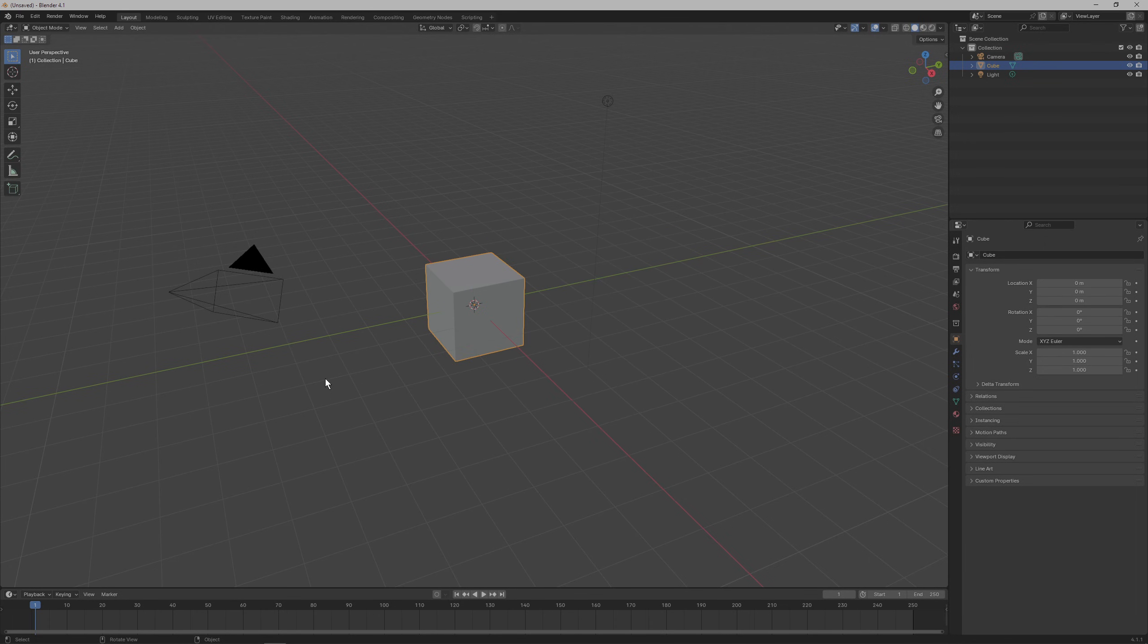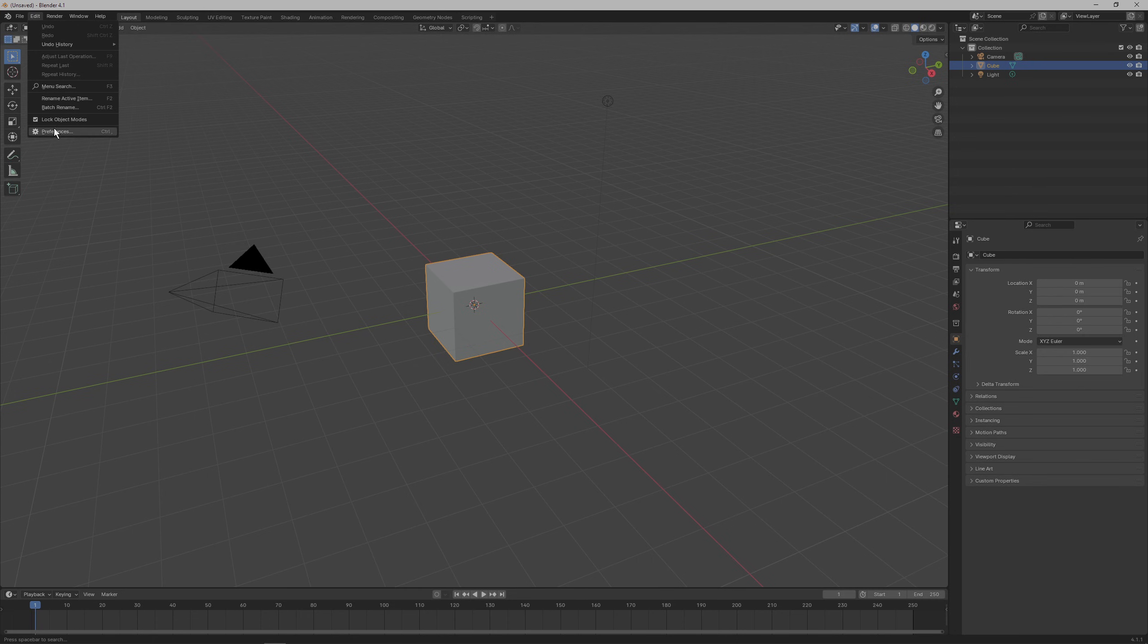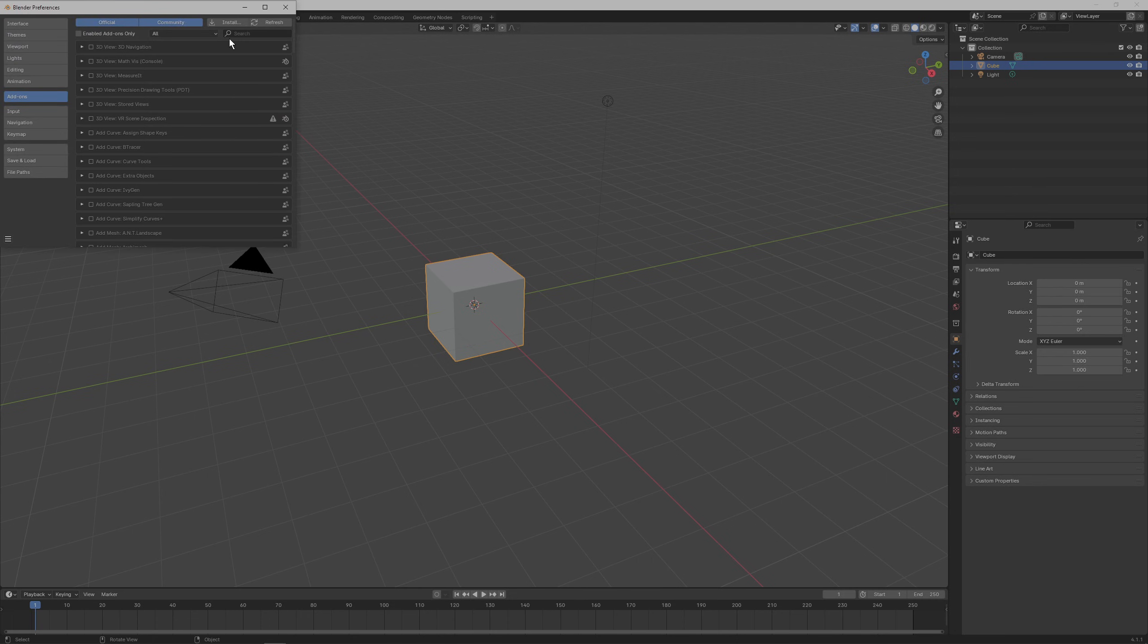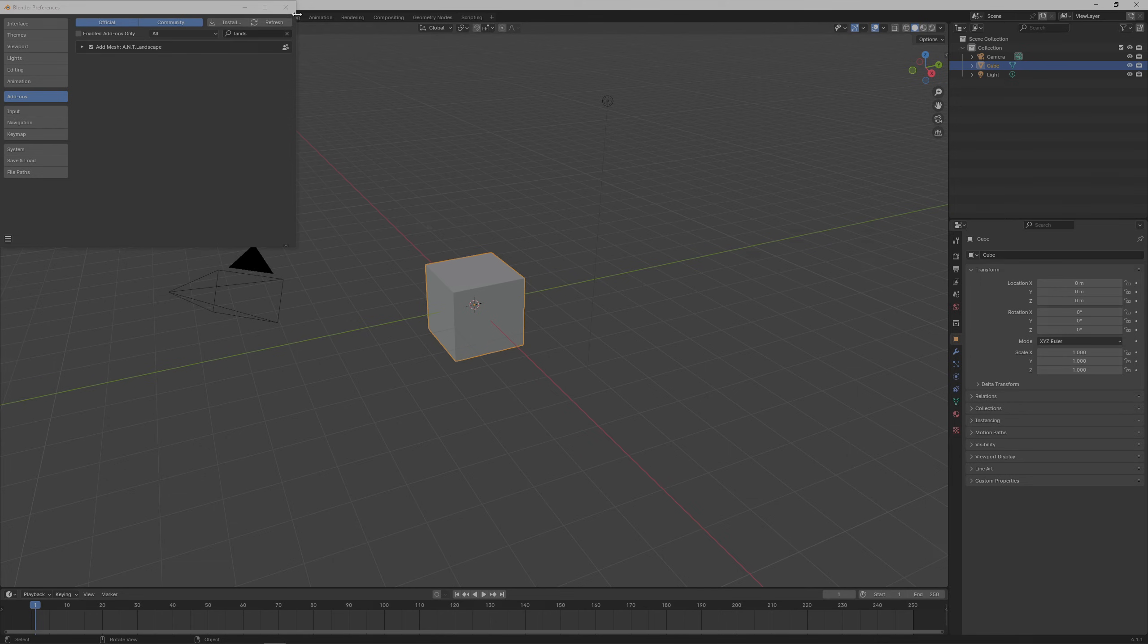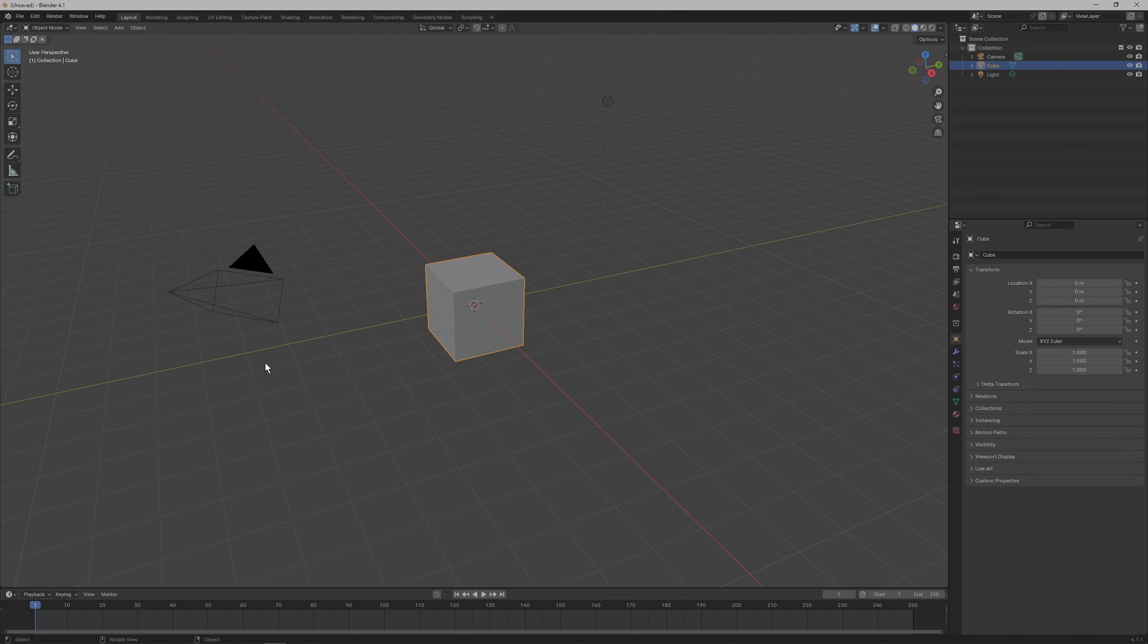So let's get right into it. In a fresh Blender scene, we get a couple of objects right off the bat that we'll get rid of in a second. But first, let's enable a plugin that will allow us to generate landscapes by going to the edit menu, clicking preferences, and searching for landscape. Enable the A.N.D. landscape plugin and close the window down.